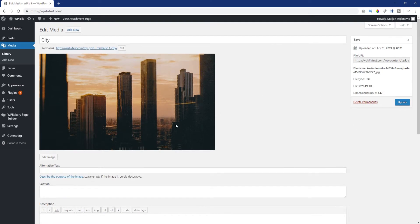As for edit image, clicking on this button allows you to make additional edits to your image. We'll talk about this option in more detail later.